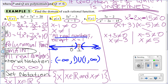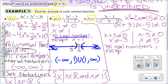By the zero factor property, we take each factor individually: x plus 3 cannot equal zero gives x cannot equal negative 3, and x minus 5 cannot equal zero gives x cannot equal positive 5. So now we have two exclusions. In words: all real numbers except x equals negative 3 or x equals positive 5.